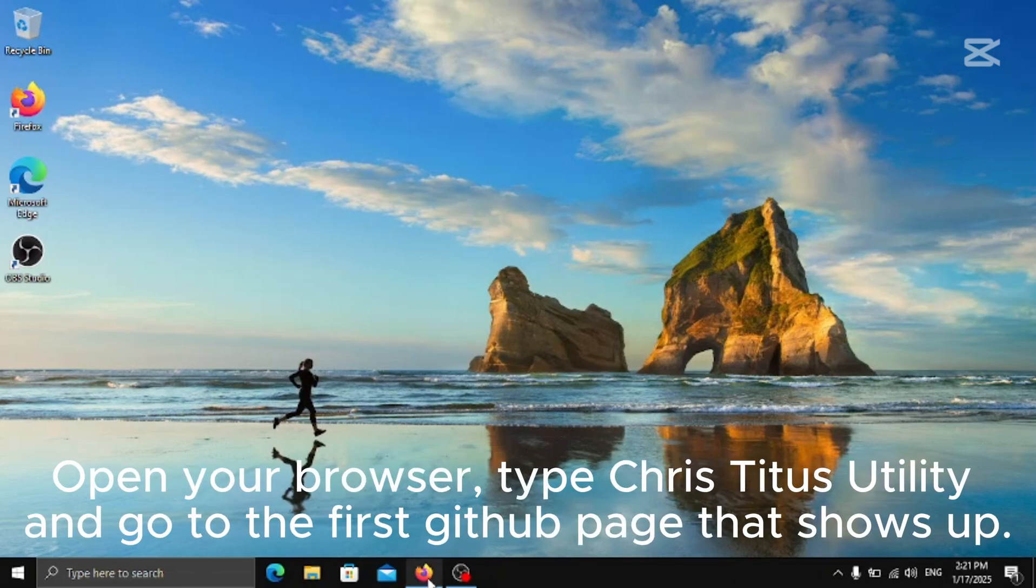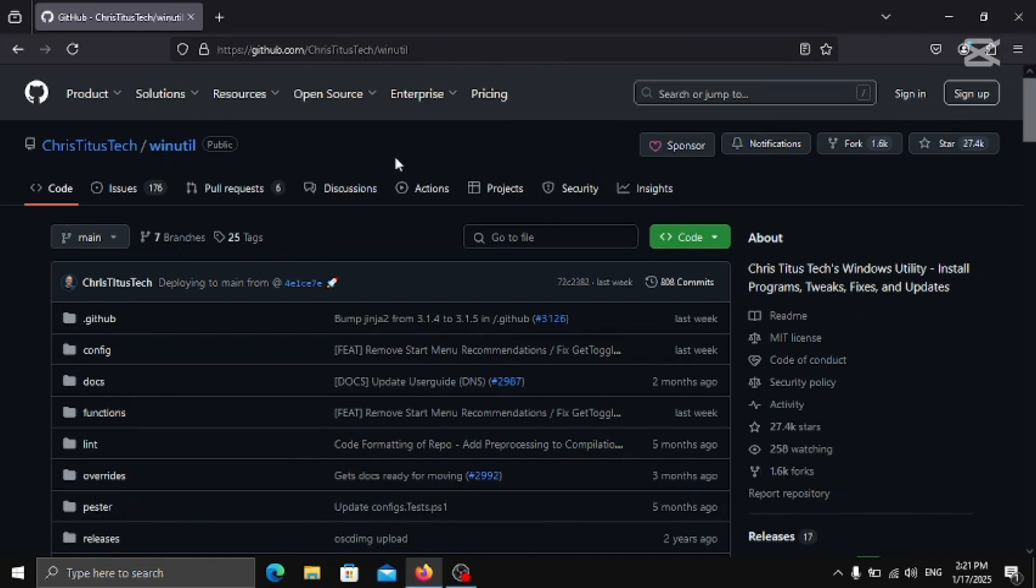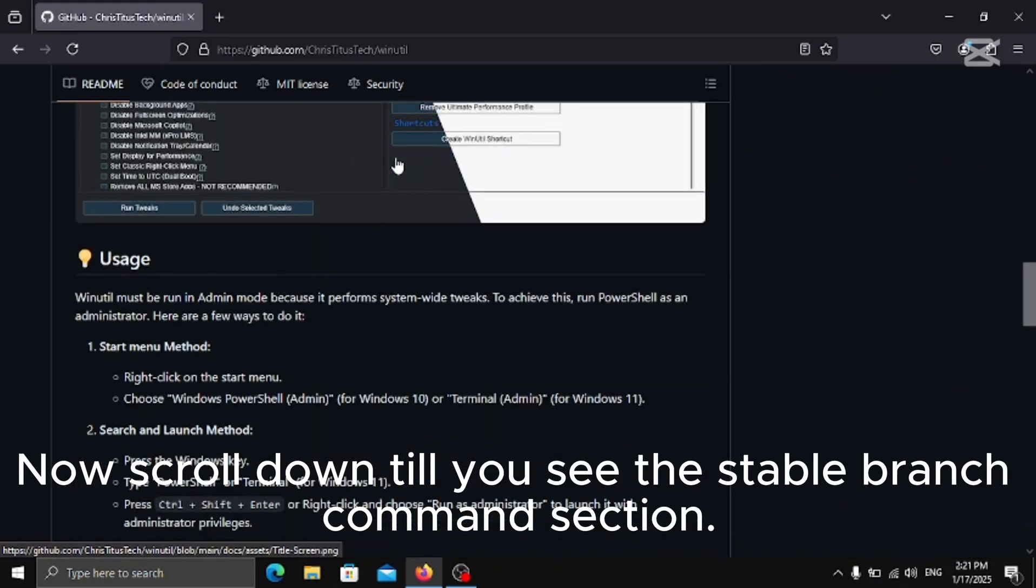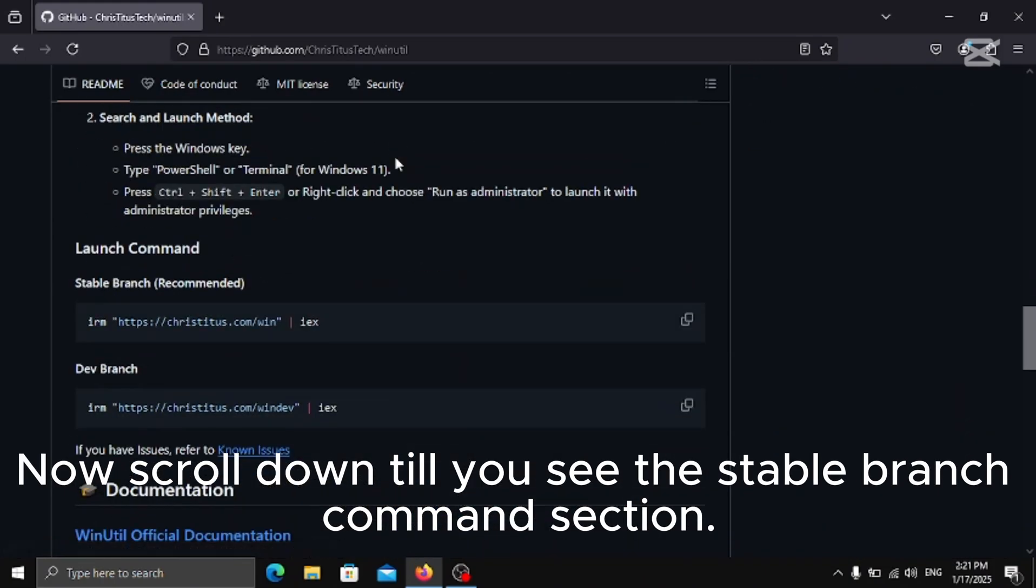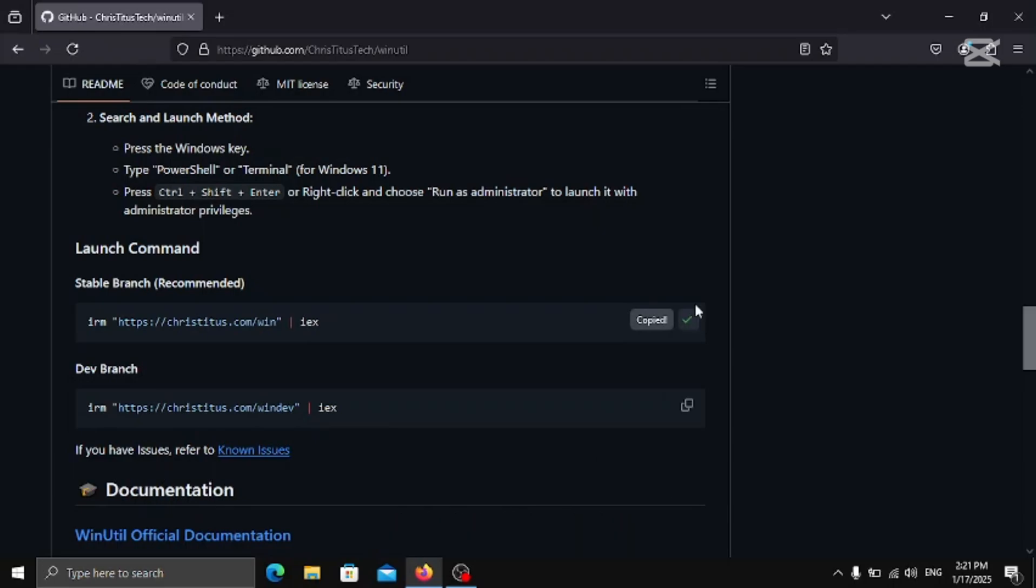Open your browser, type Chris Titus Utility and go to the first GitHub page that shows up. Now scroll down till you see the stable branch command section. Copy the command and after that go to search bar.